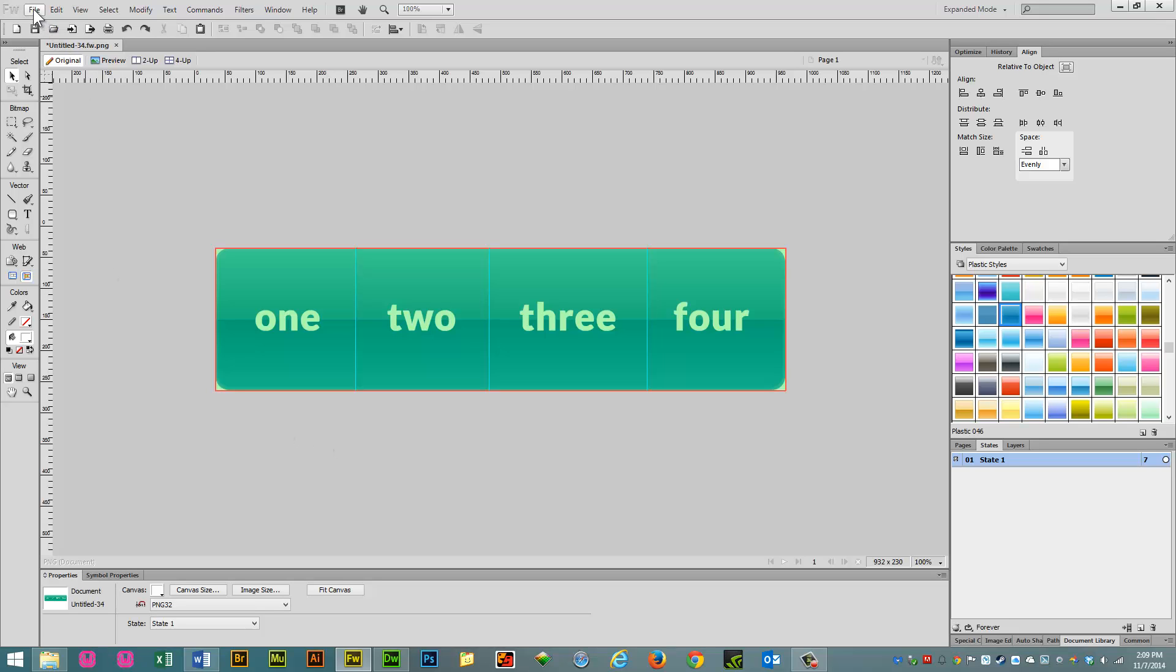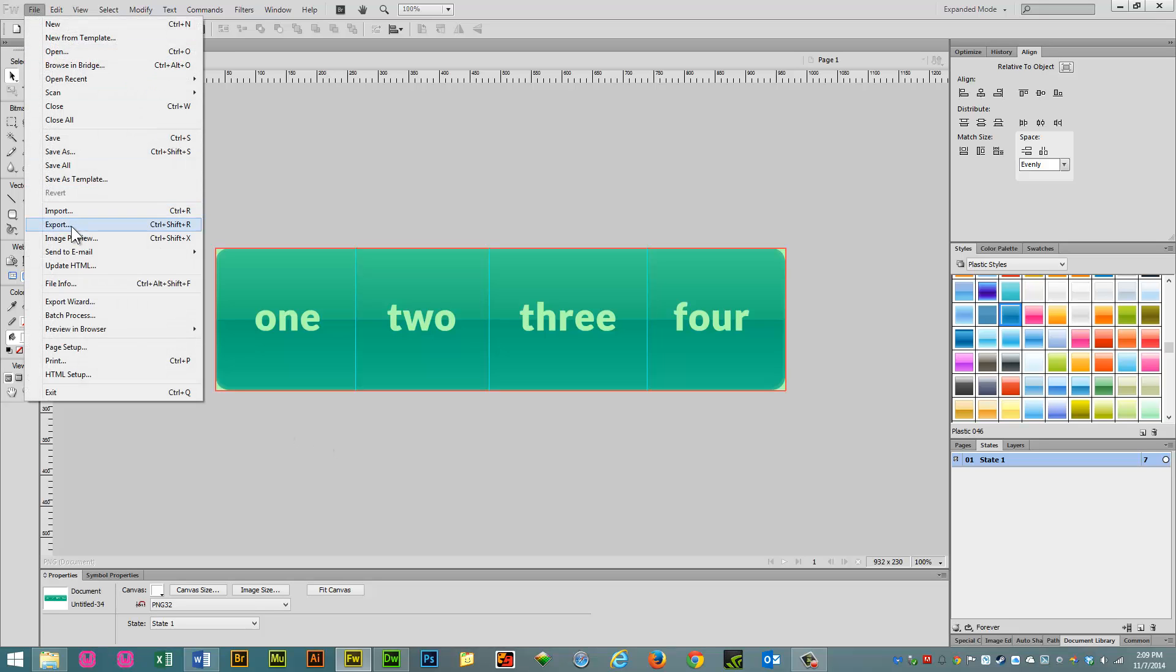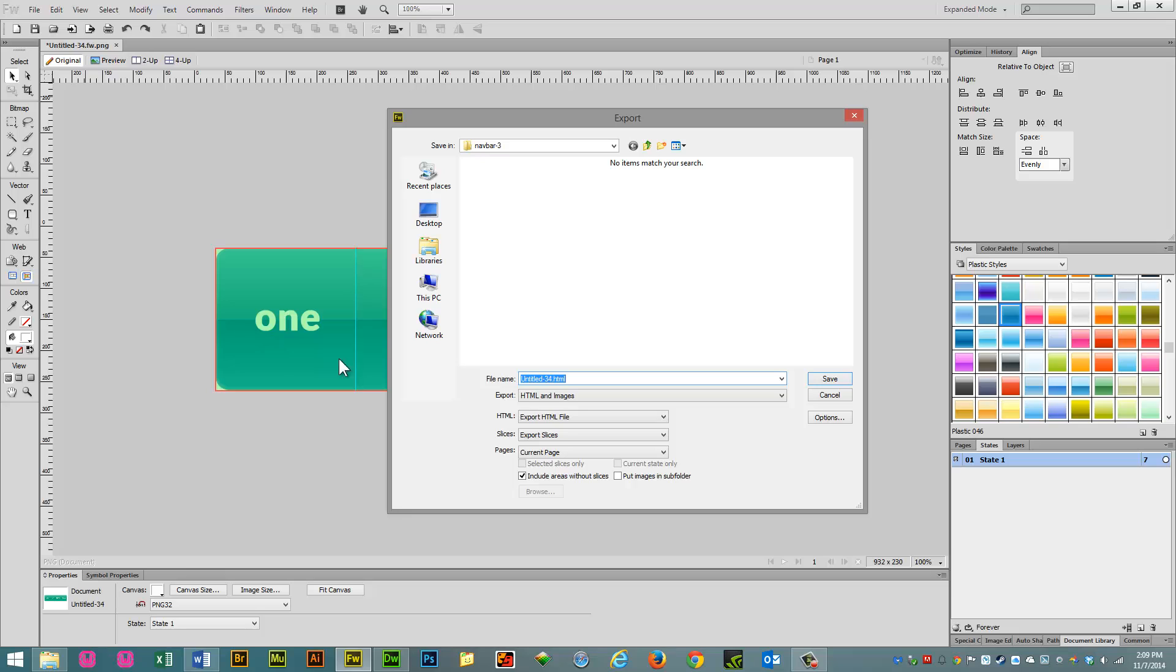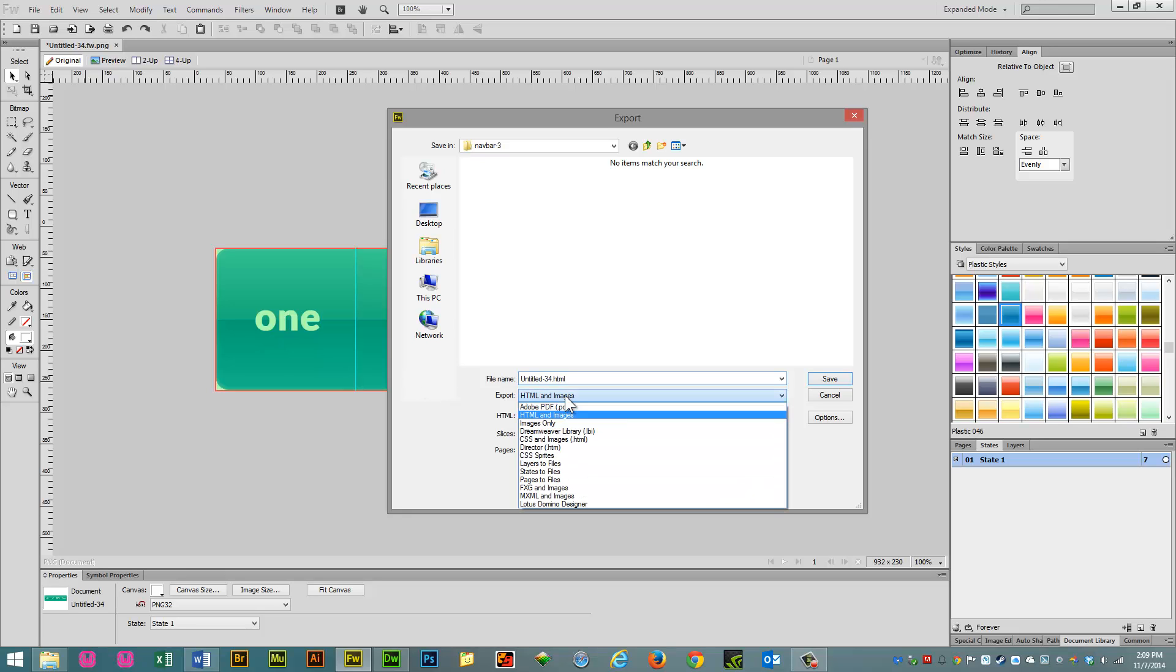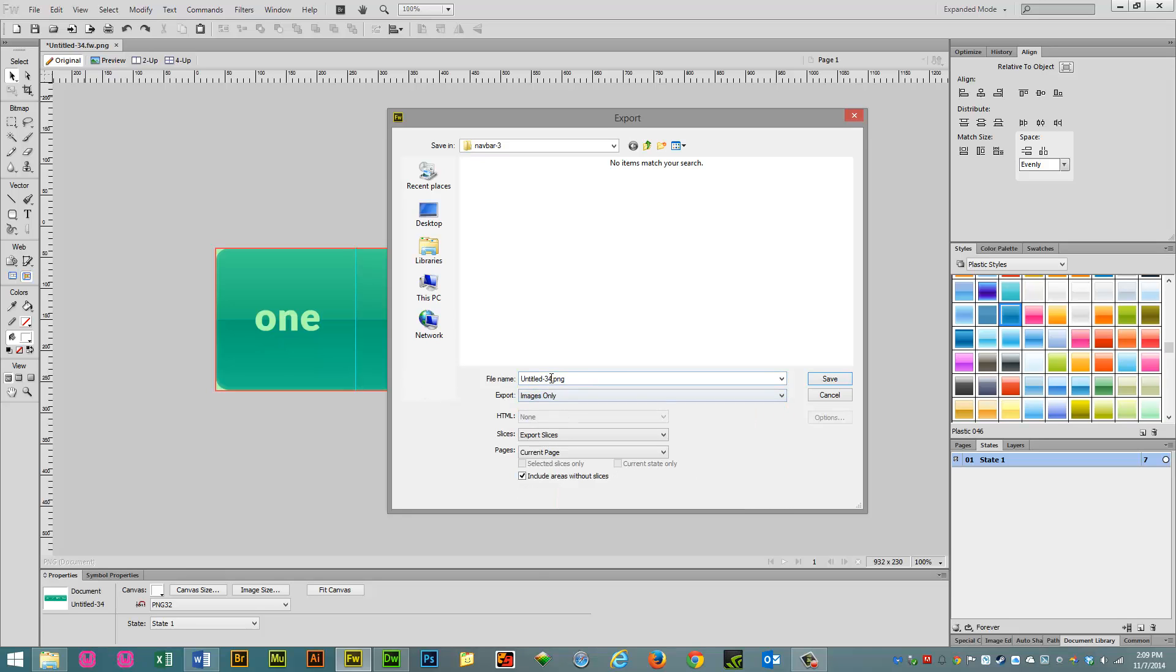And let's go ahead and go to File, Export. Let's go to Images Only and let's call this Over and leave everything else as default. Click Save.